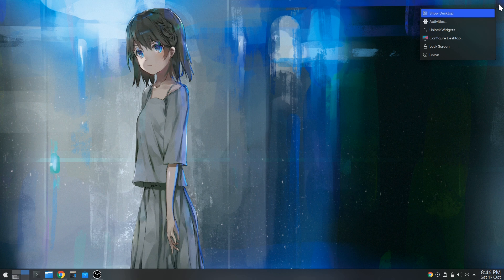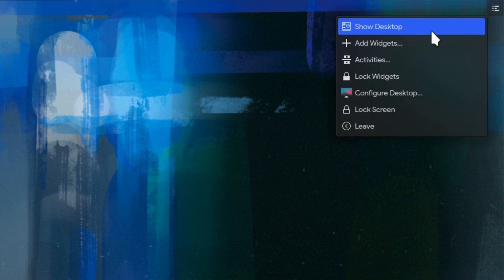Before we had that ugly icon on top right, that was giving us some options to edit stuff on Plasma Desktop. That's now gone!